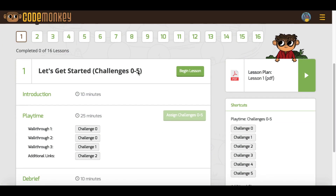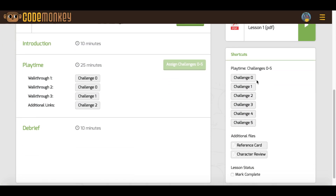In the shortcuts menu on the right side, you will find helpful tools such as links to playtime challenges, informative files, and the lesson status.